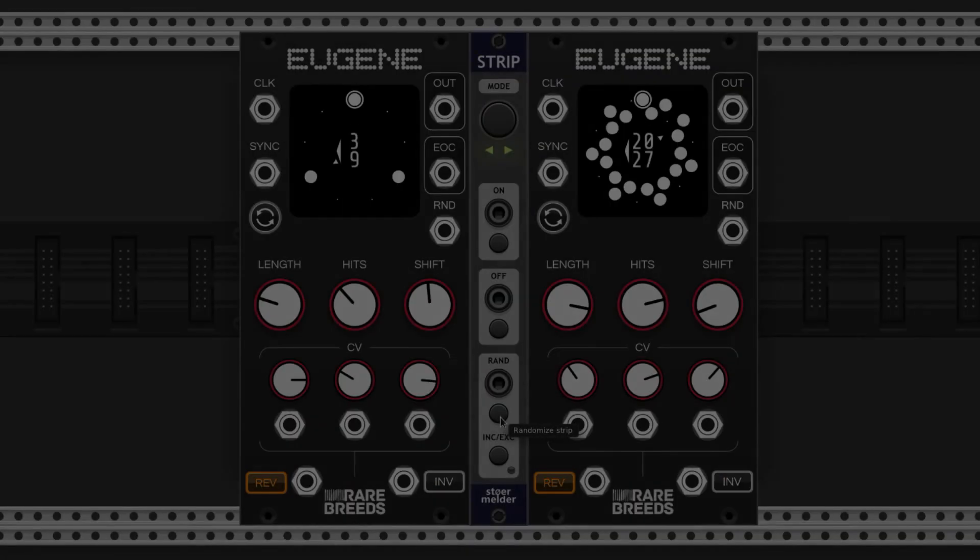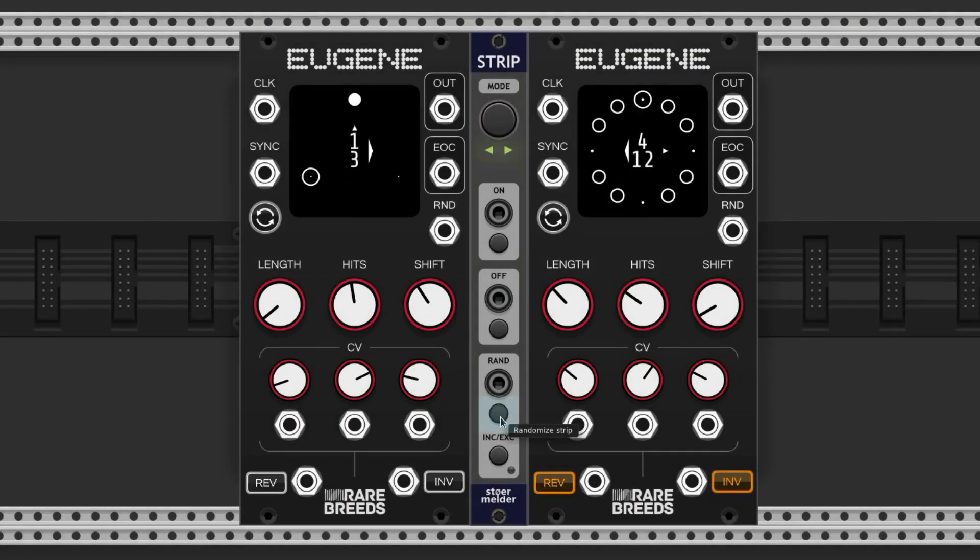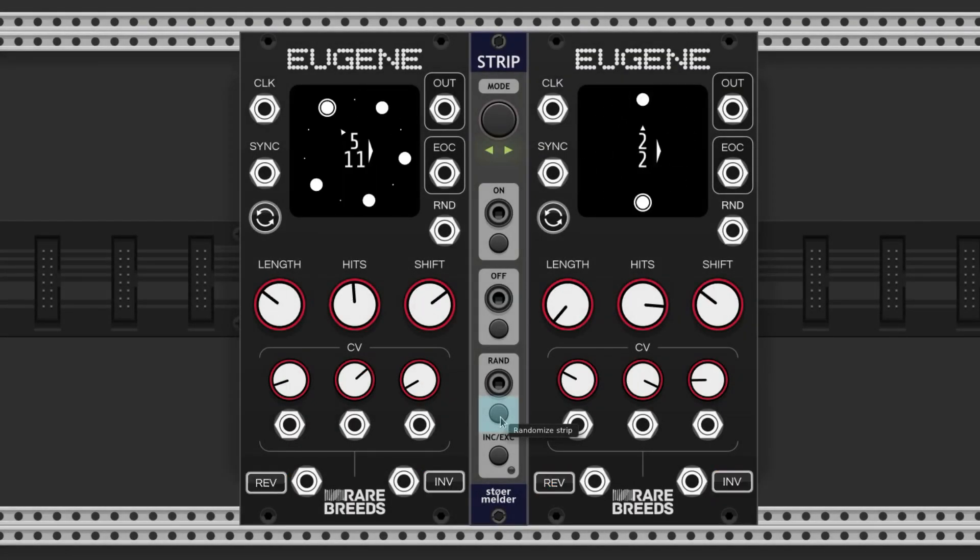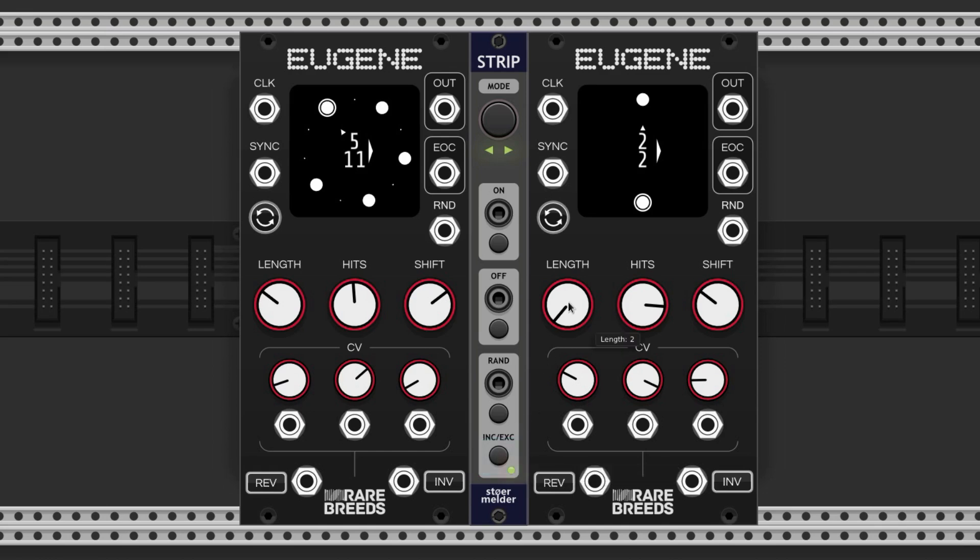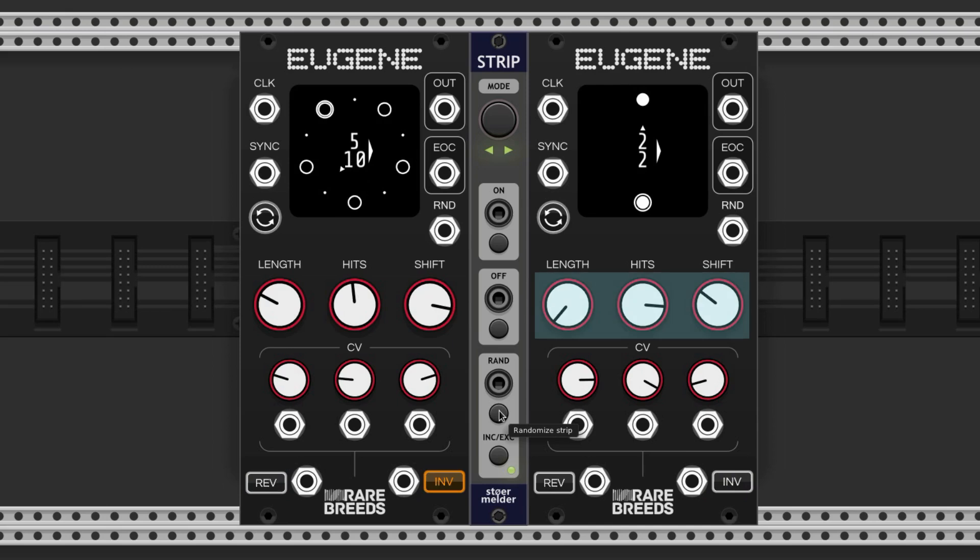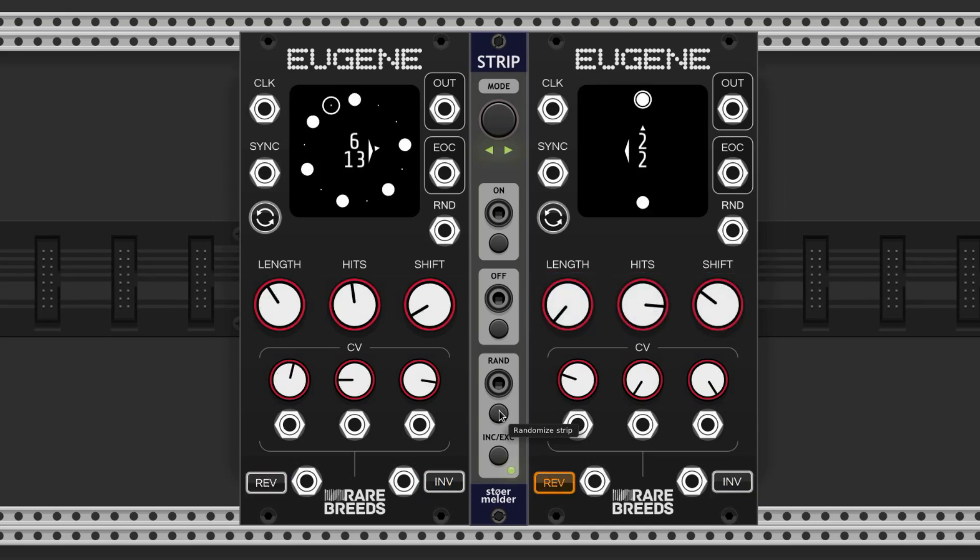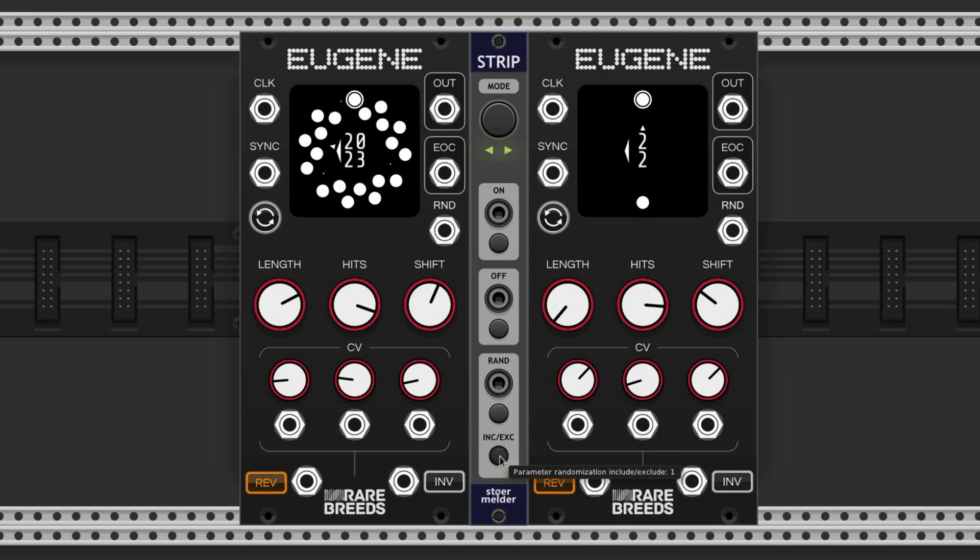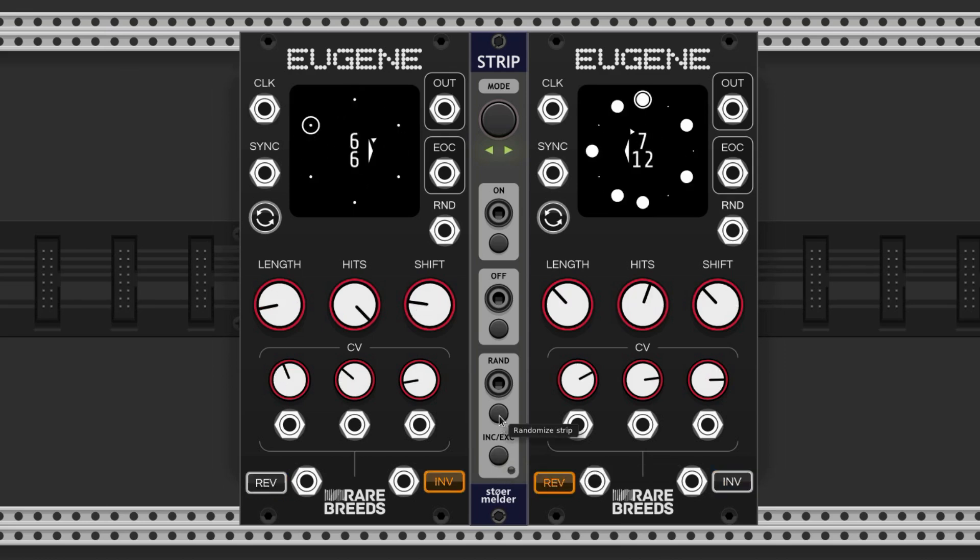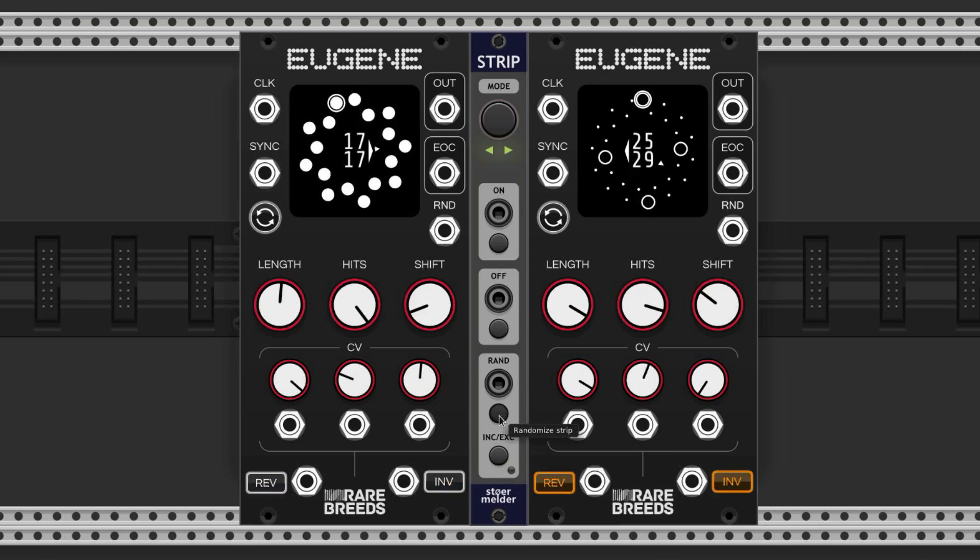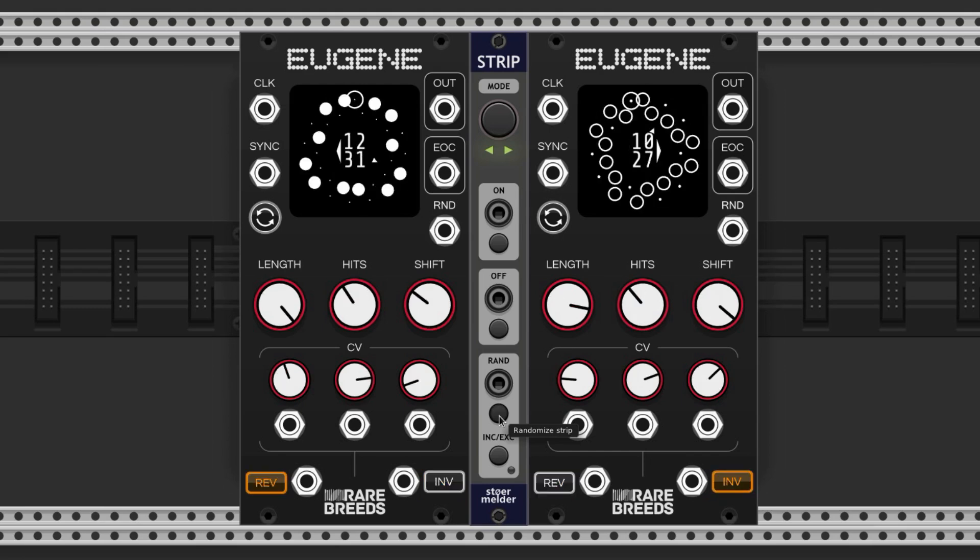This button randomizes all of the modules in the strip. You can use this button to select which parameters you want to exclude from the randomization also. You just click on it, and then click on the parameter, and just keep doing that to all the parameters you want to exclude. Now if you hit Randomize, you can see that these ones don't change. To reset it, you just click on the button until it's green, and then click and drag off of it. Now all the parameters were randomized again, no exclusions.